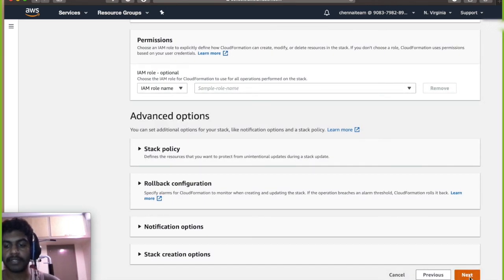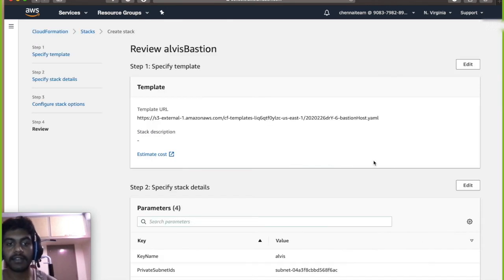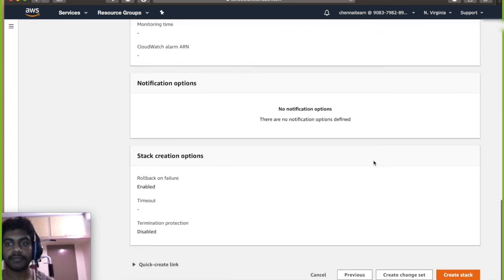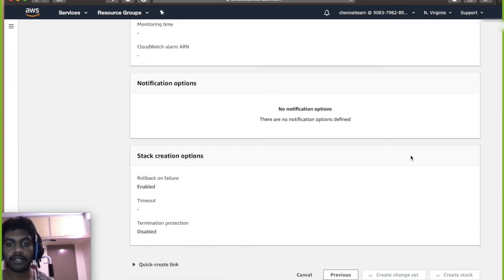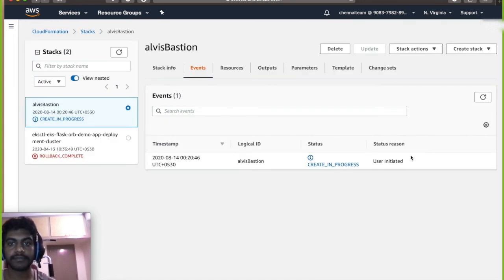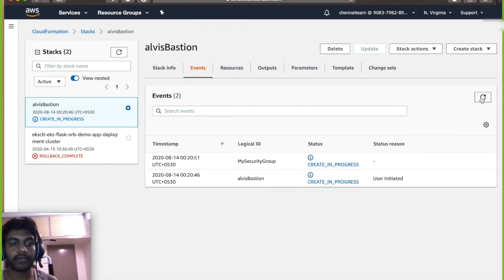You don't have to mess with any of these and then go and click on create stack. So that should start the process of creating a stack, so I'm going to fast forward this.